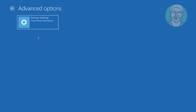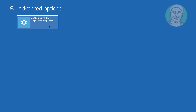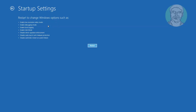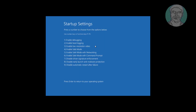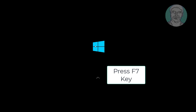Click Troubleshoot, click Startup Settings, click Restart. Press F7 to disable driver signature enforcement.